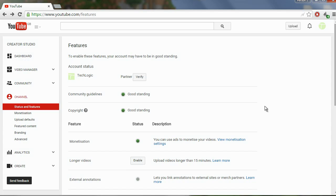How to verify your YouTube account. This is very simple to do, and verifying your account gives you access to more features, so you should always verify your account.